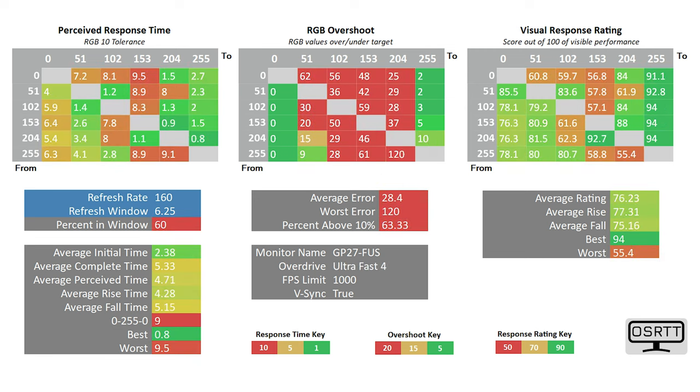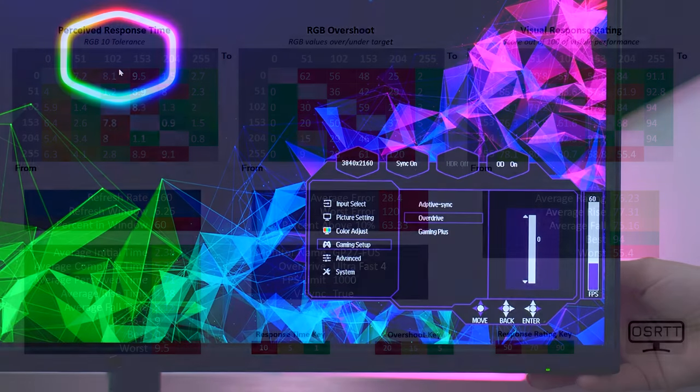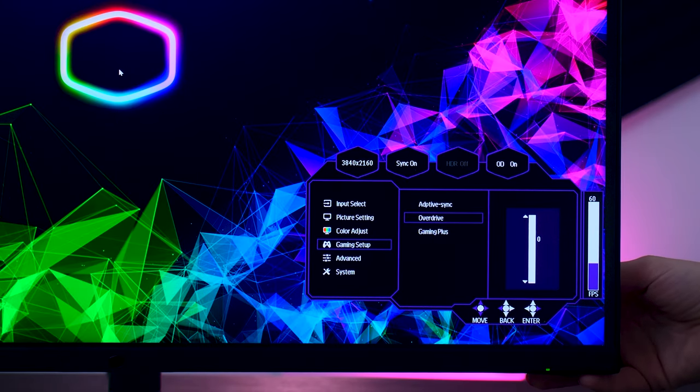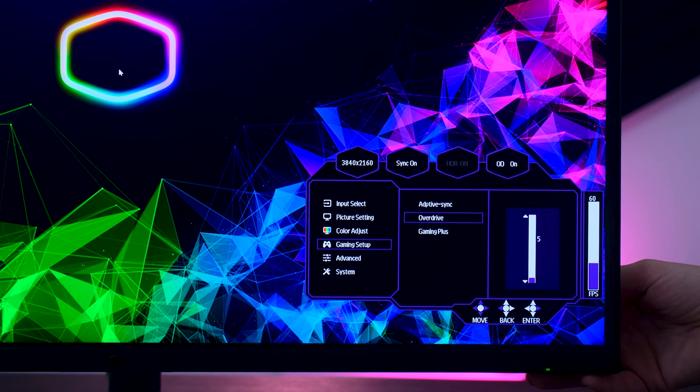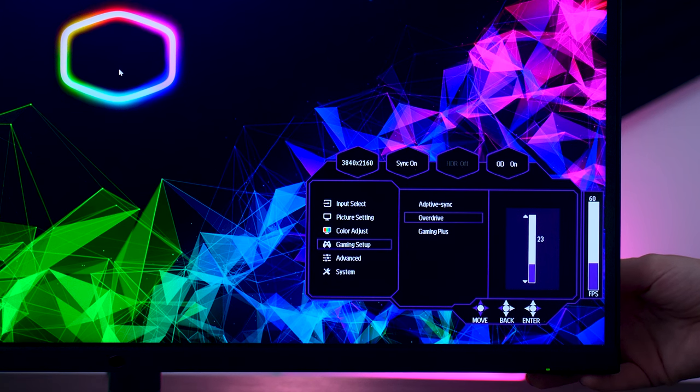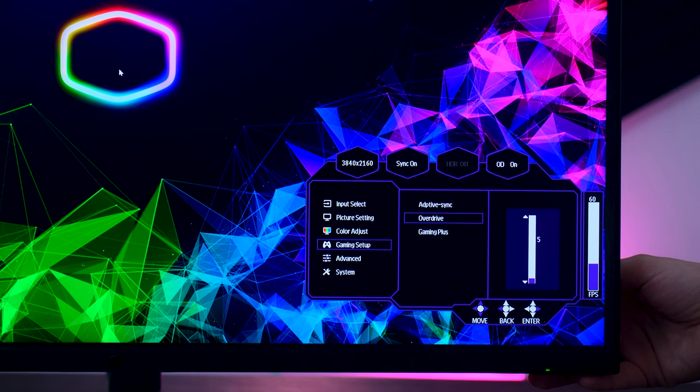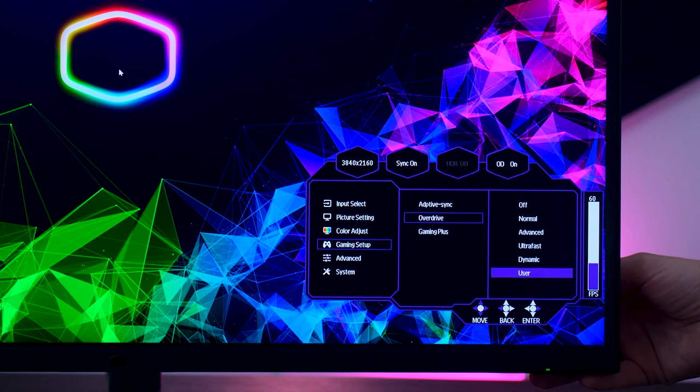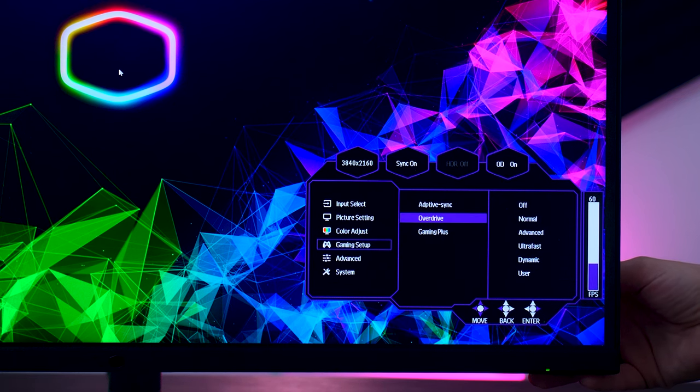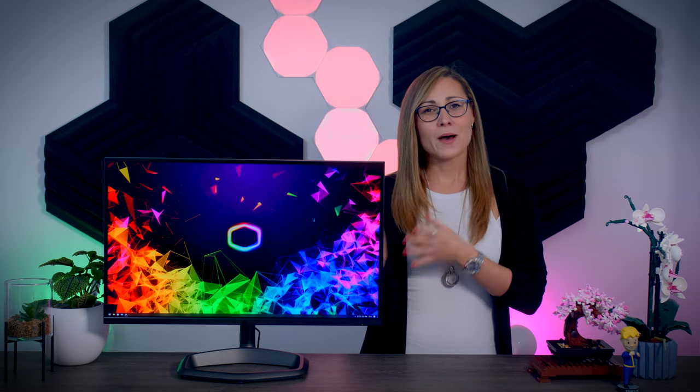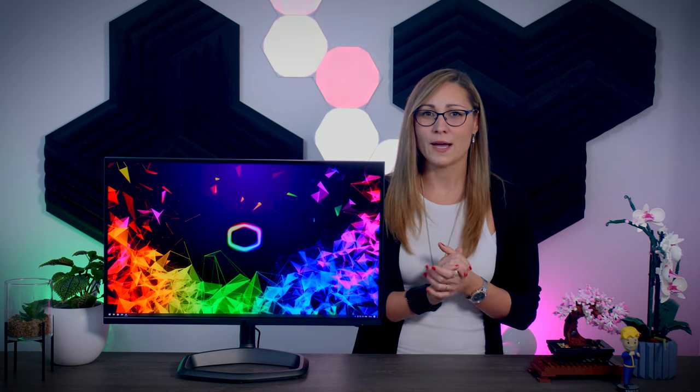In the highest ultra-fast overdrive setting, it does show some transitions under one millisecond, which I'm sure is great for marketing, but considering it shows a ton of overshoot in most transitions, you should avoid this setting completely. I really like that Cooler Master added a user-adjustable overdrive mode similar to what EVE Spectrum has. It lets you manually set the overdrive in steps from 0 to 100 to find your ideal balance between response times and overshoot. They also added the dynamic mode that will swap between settings depending on the situation. These are great features if you have time to experiment. Otherwise, I'd just stick to the normal or advanced mode, as both are completely fine.